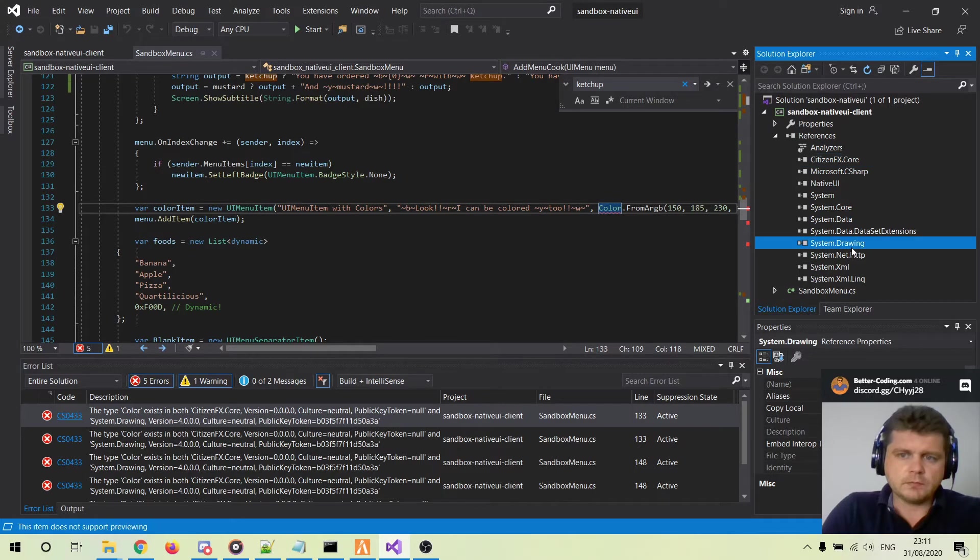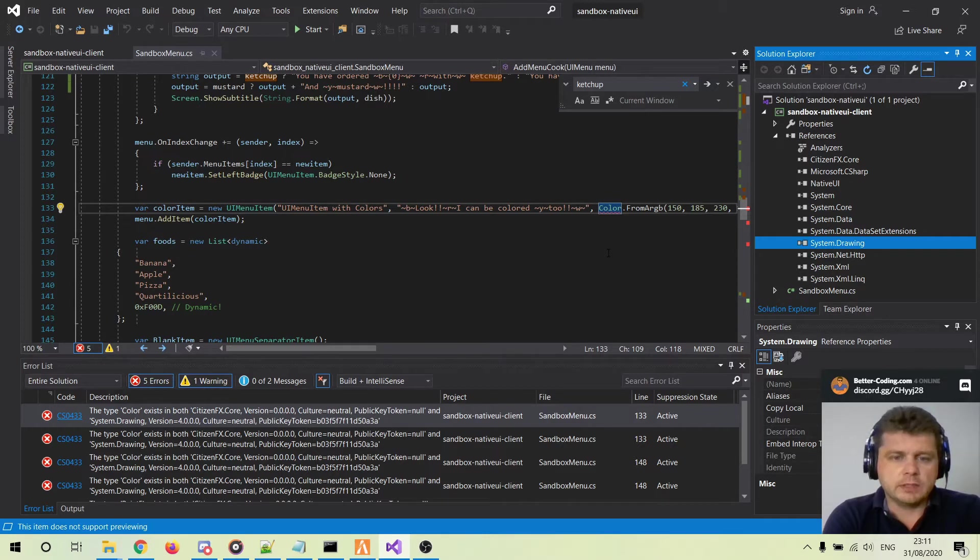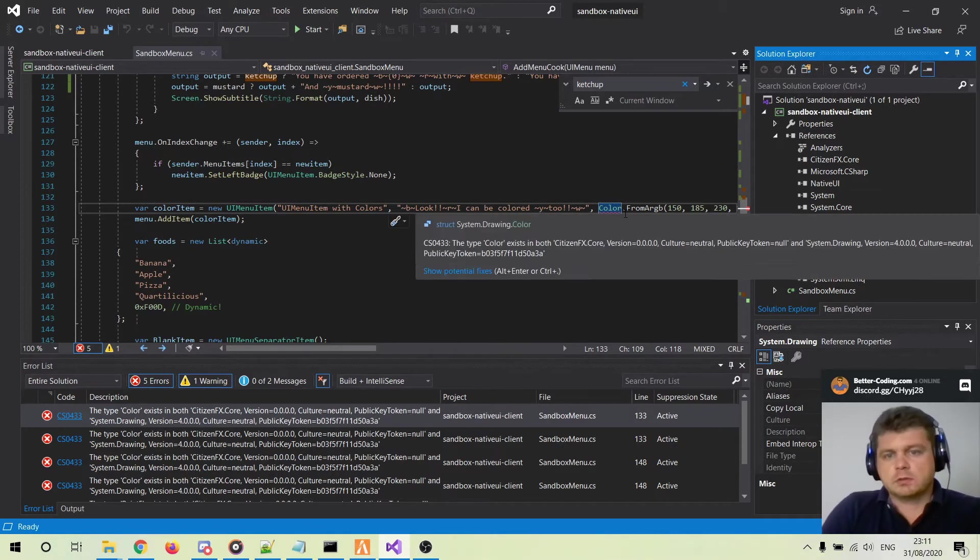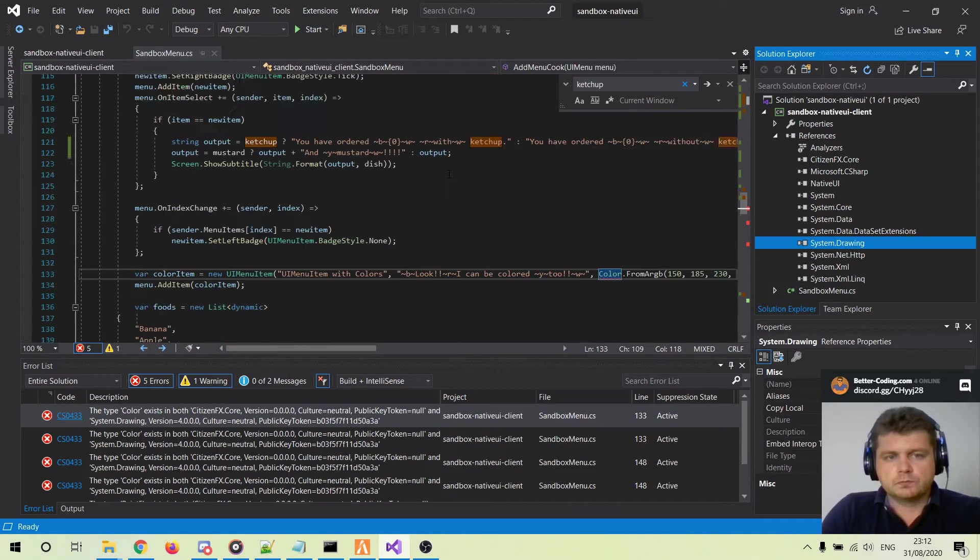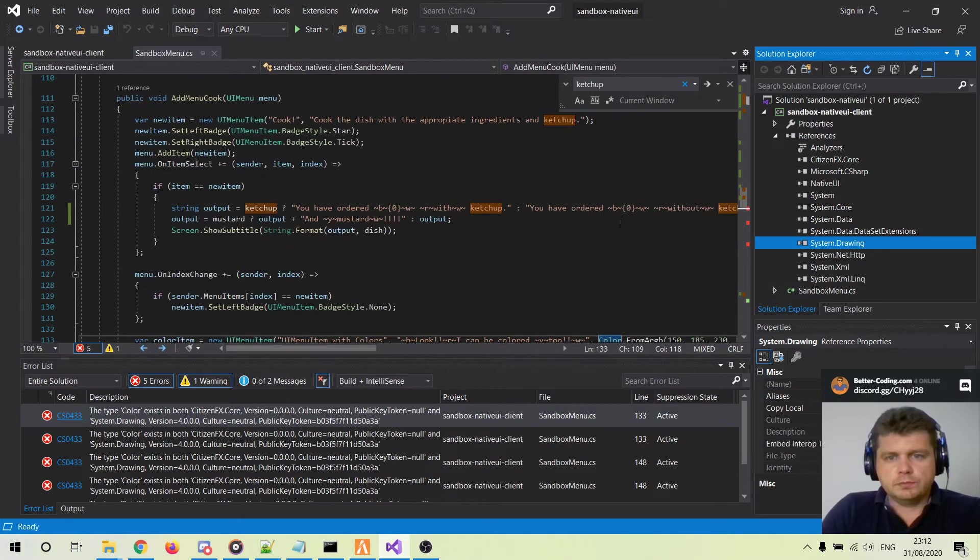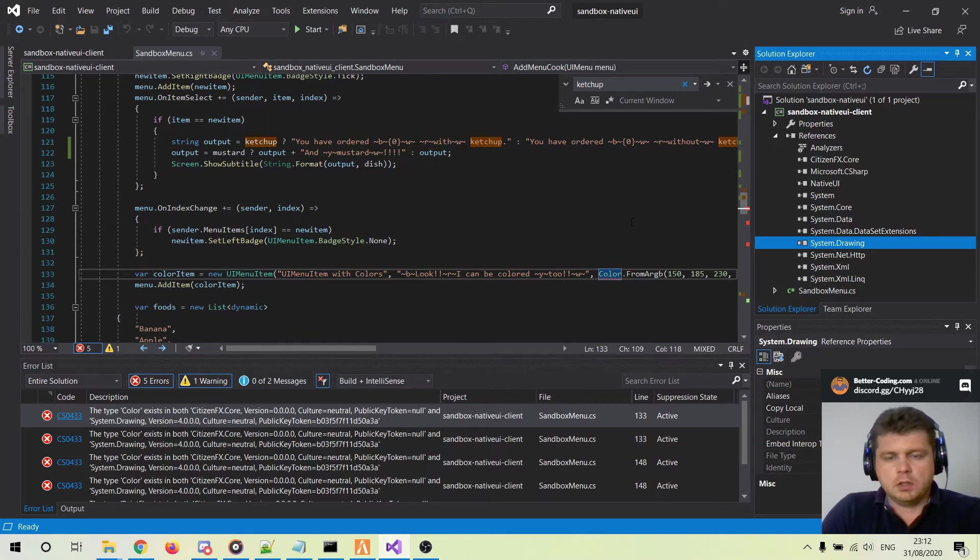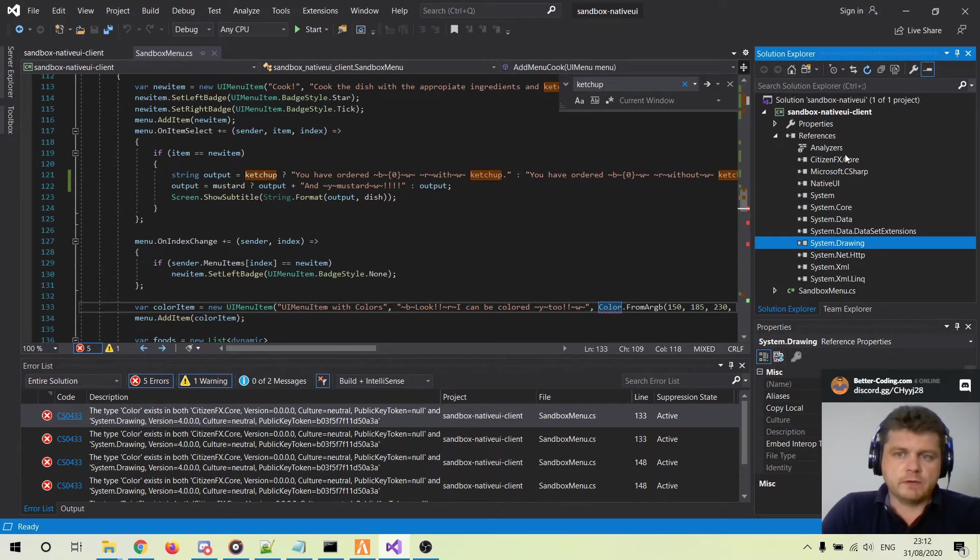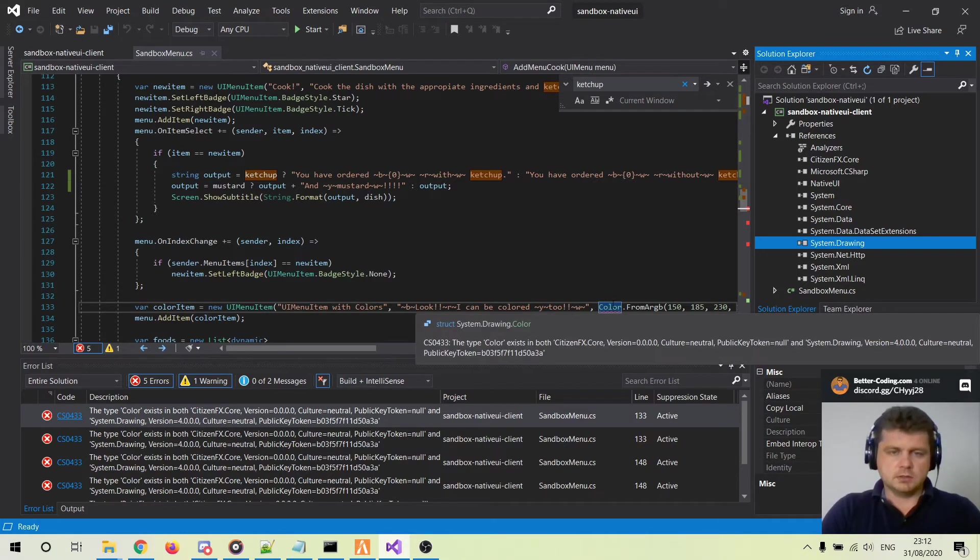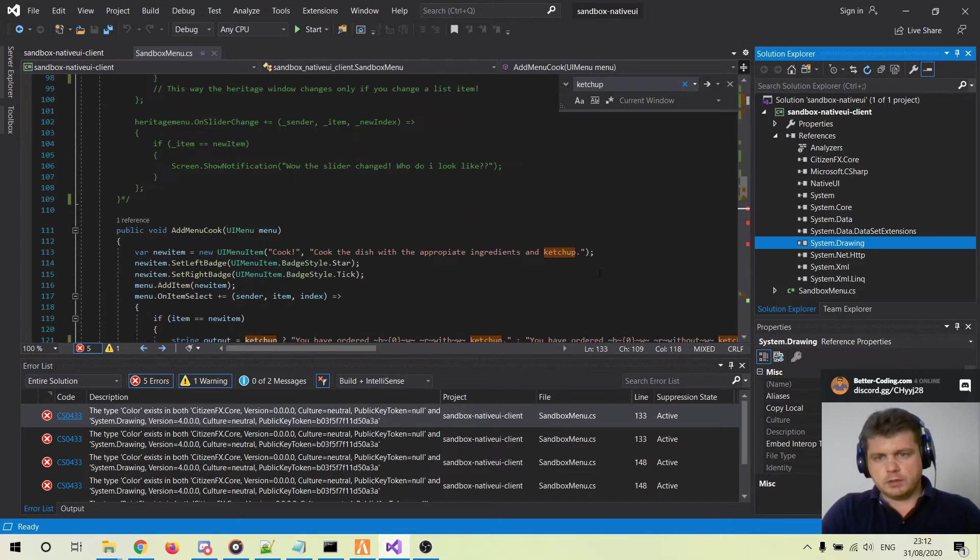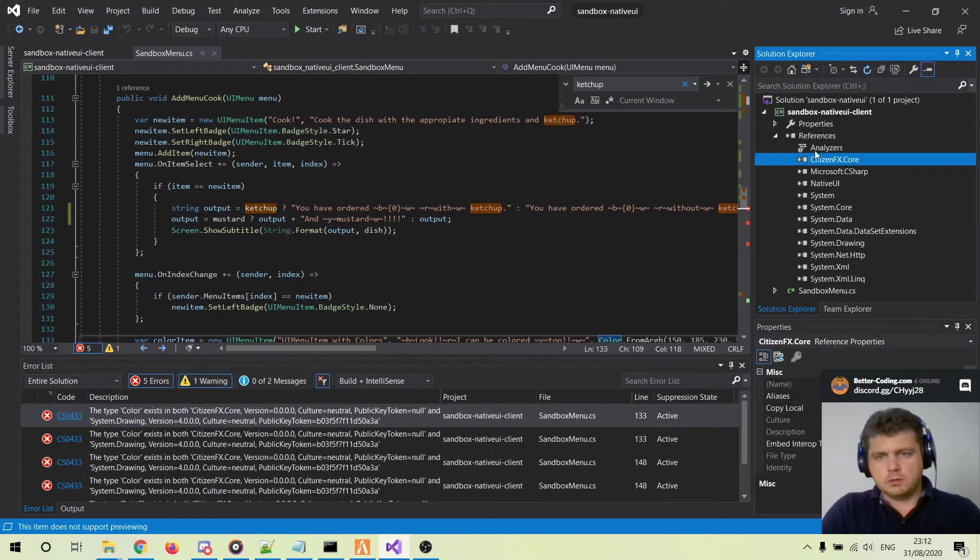System.Drawing.Data. Both of these files contain the class called Color. So if you want to use the specific version of the Color class in your script, you have to first